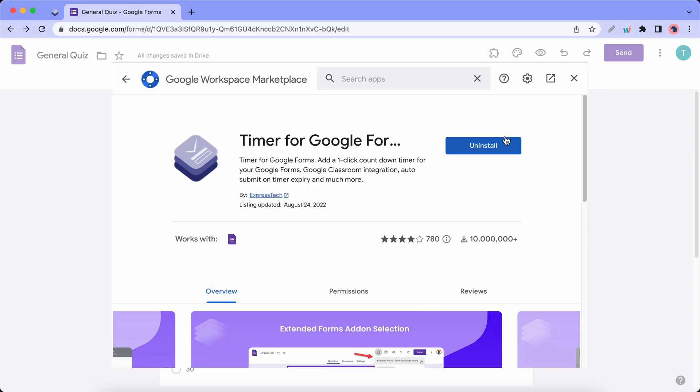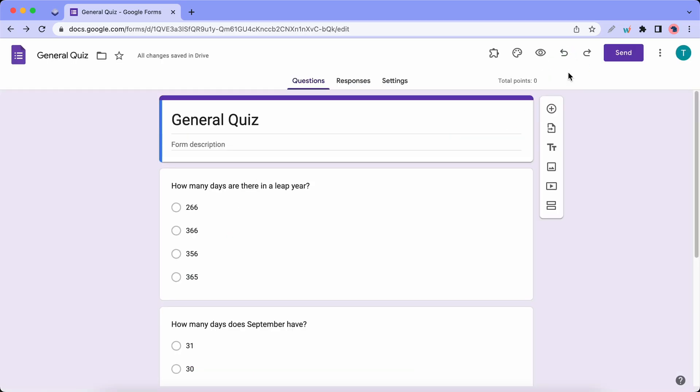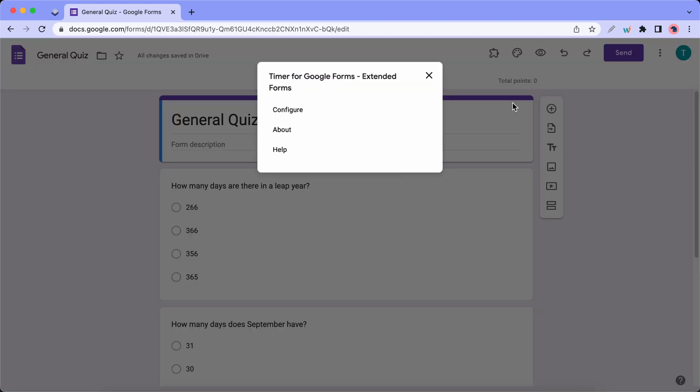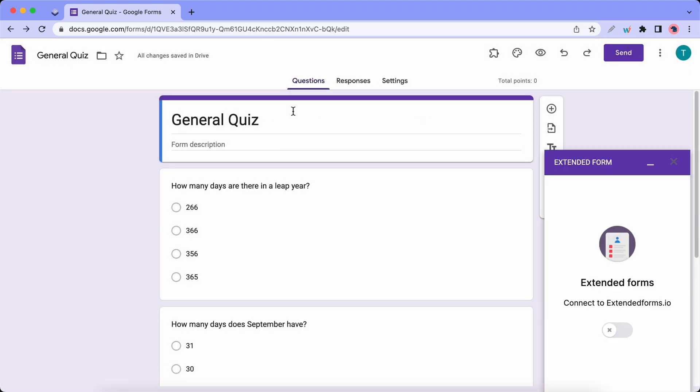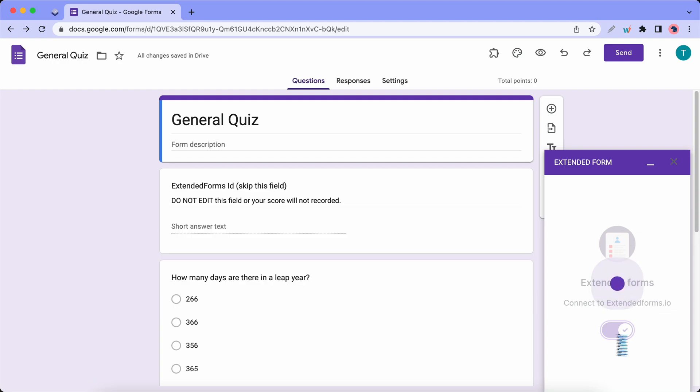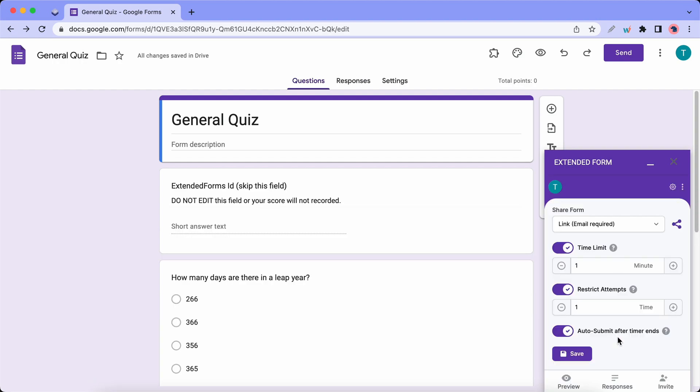Let's close this modal and I'll click on this Puzzle icon to enable Extended Forms. Click on Configure. Just wait for it to load. Turn it on by toggling the switch and now the add-on is ready.